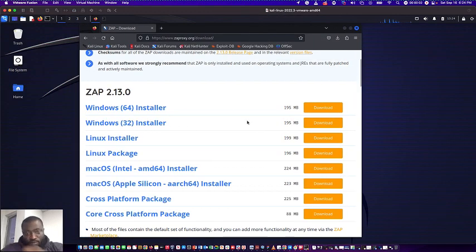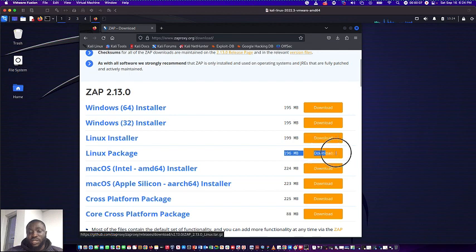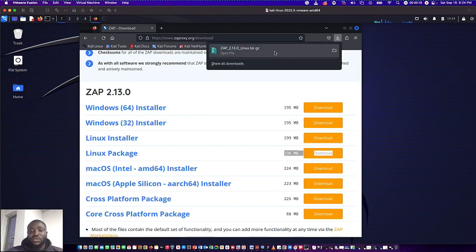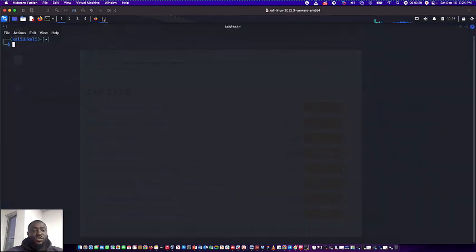Like I said, once you download the Linux package, you're on with 196 megabytes. So you come here, look at it right there, you'll find out you'll see that it's linux.tar.gz. Once you are satisfied with that, the next thing you do is you go into your terminal.